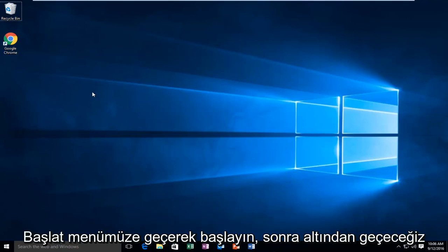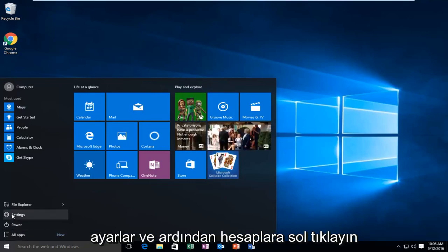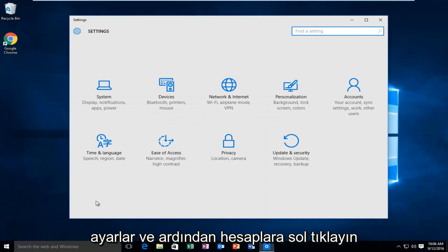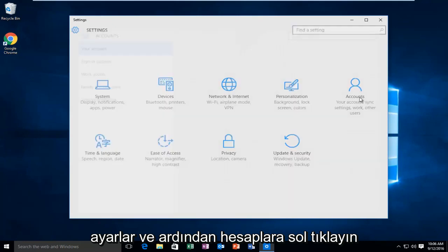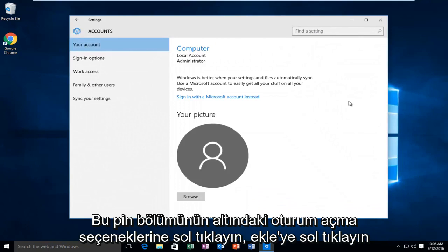So we're going to start by heading over to our start menu. Then we're going to go underneath settings. Then left click on accounts. Left click on sign in options.